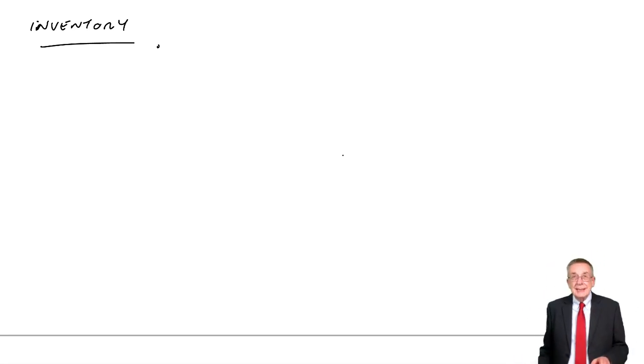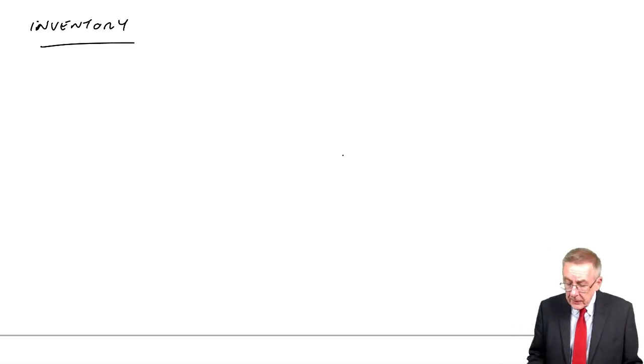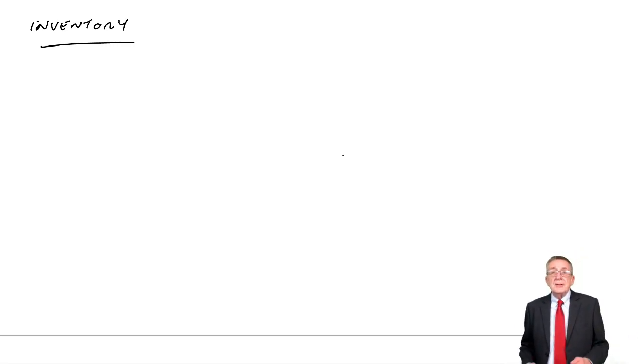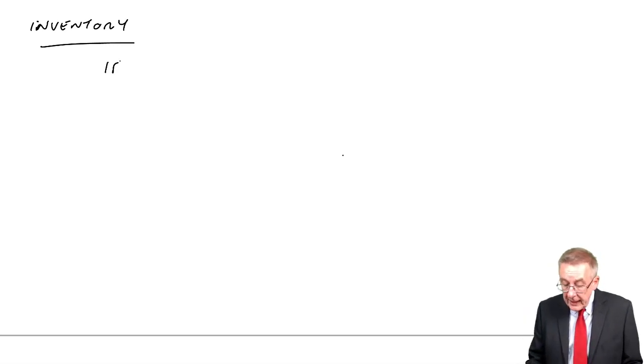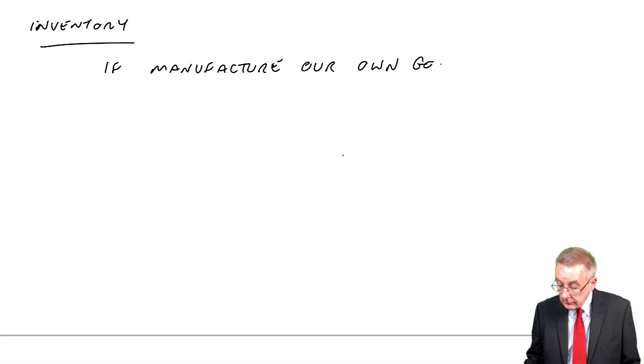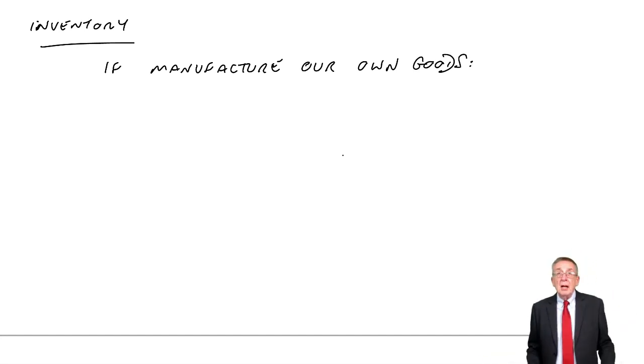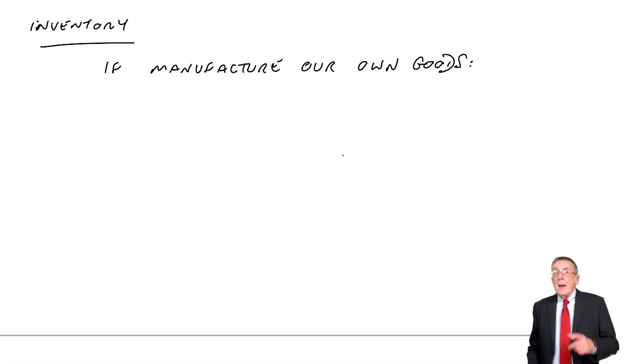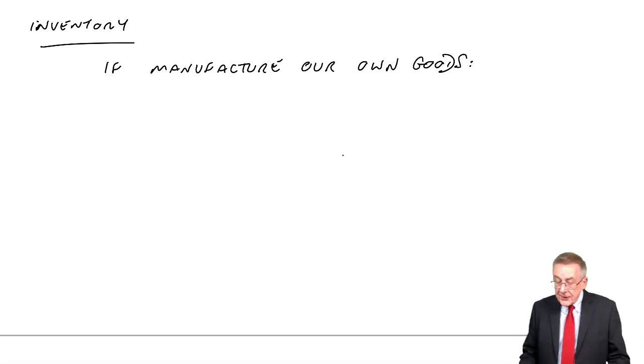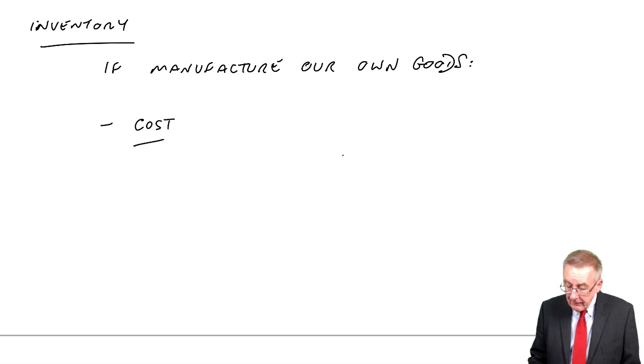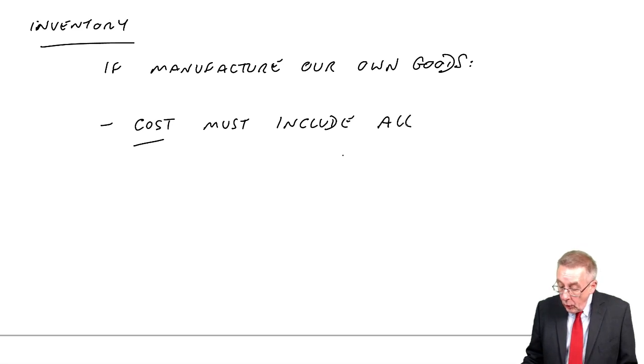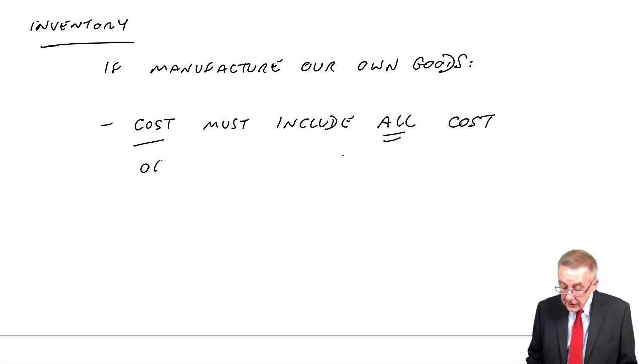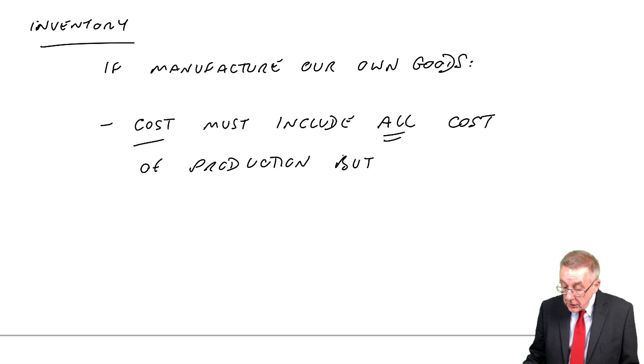But in addition, it talks about how we value inventories when we make our own. So if we manufacture our own goods. The same rules still apply, everything I've said before. But they say that the cost must include all costs of production, but only costs of production.